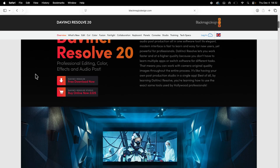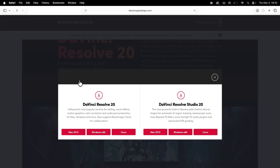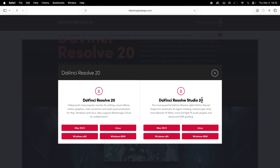You can then scroll down and click on the free download now button, and you'll have two download options: either DaVinci Resolve or DaVinci Resolve Studio.